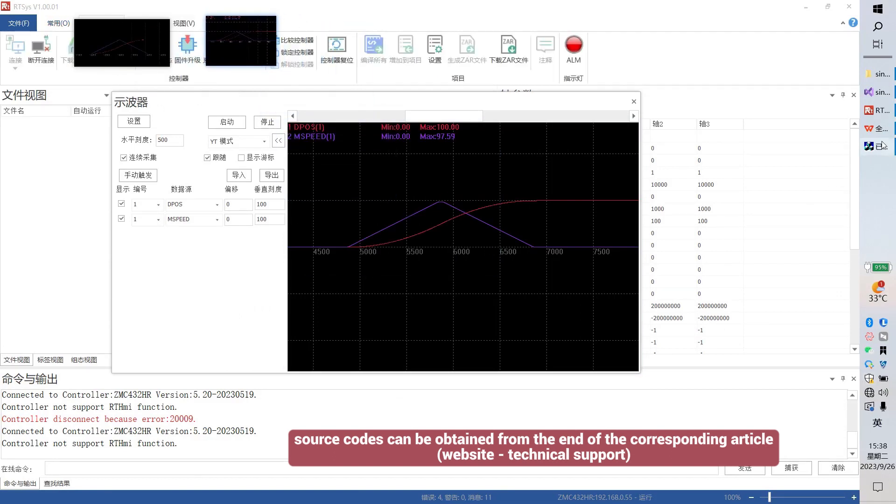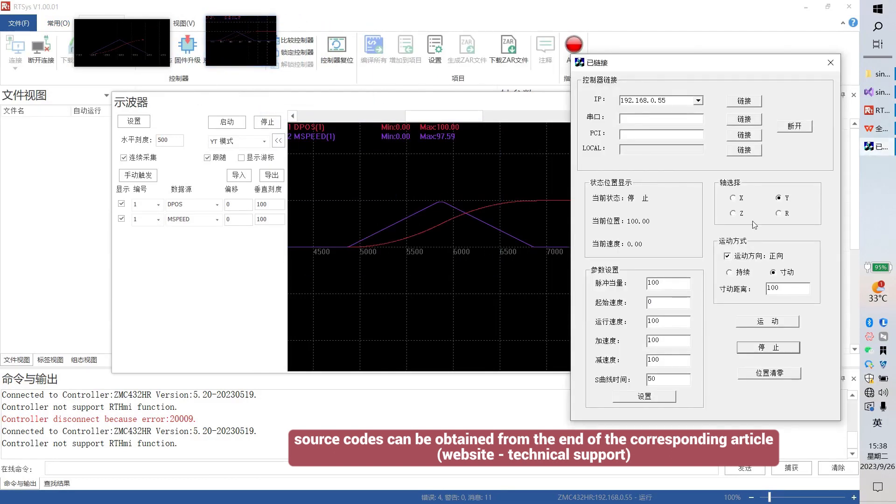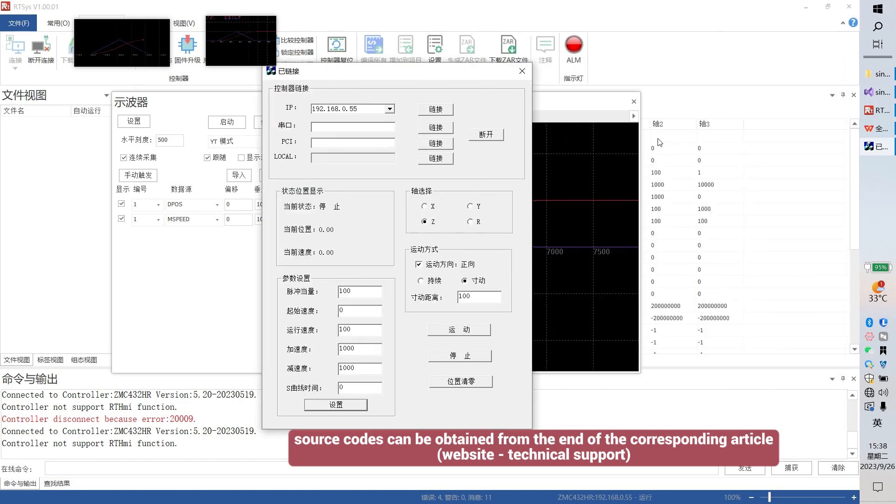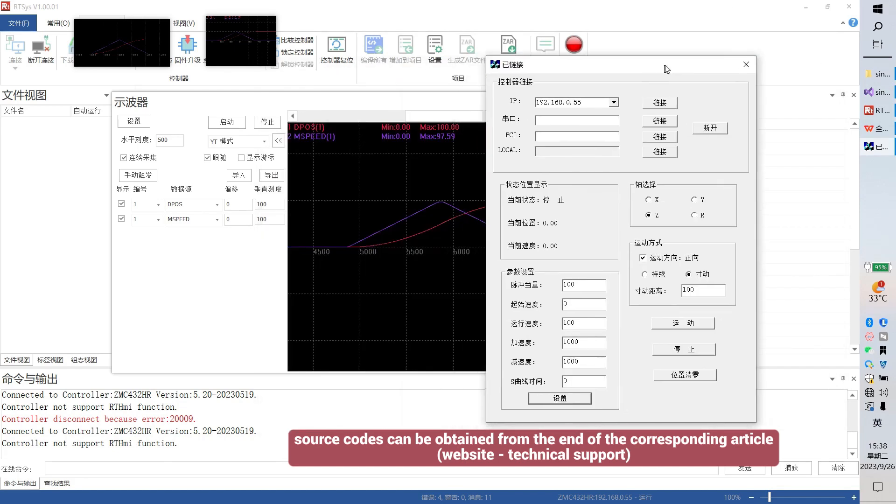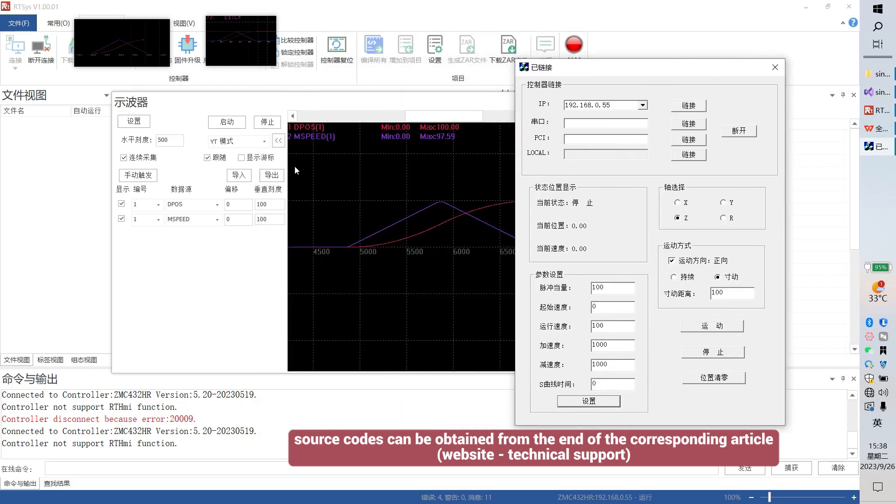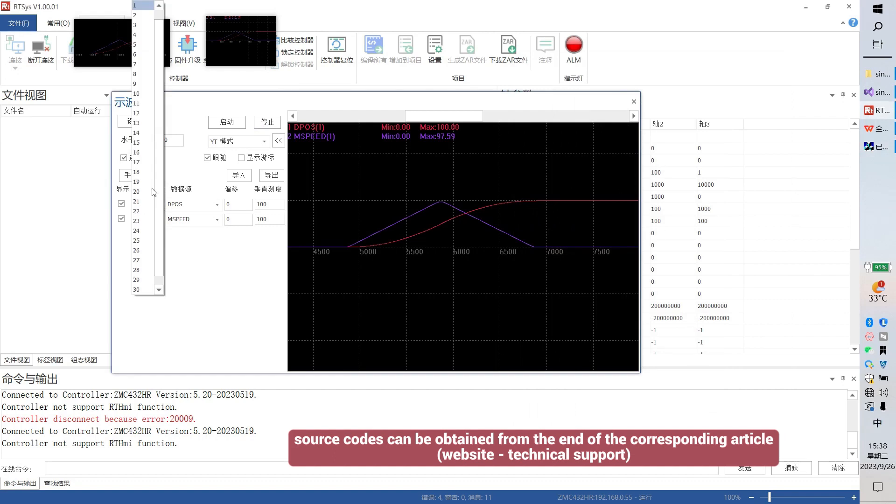Next, move access 2, set acceleration and deceleration as 1000, and S-curve is still 0. Here, data are the same. Also, run and capture.